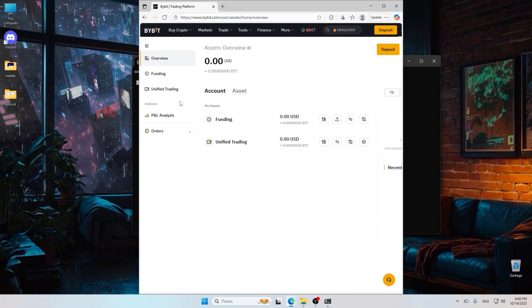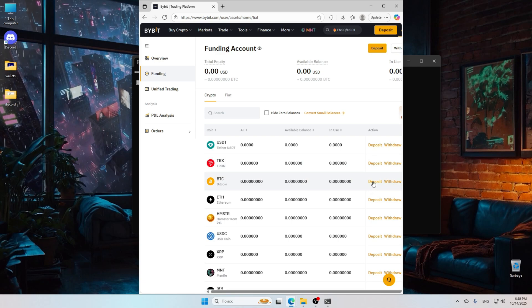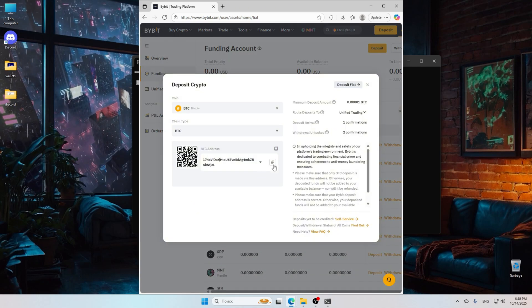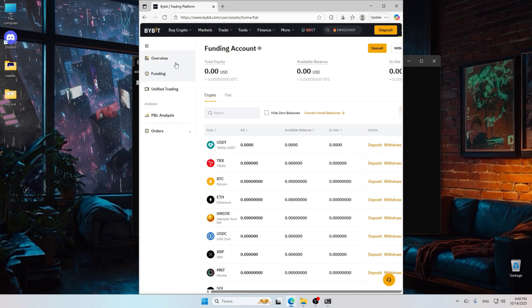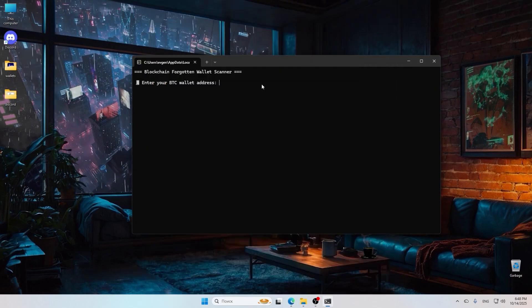Once you've downloaded it, go ahead and install the program by following the on-screen instructions. After installation, open the program and create an account if prompted. Make sure to choose the right mining pool for better efficiency.